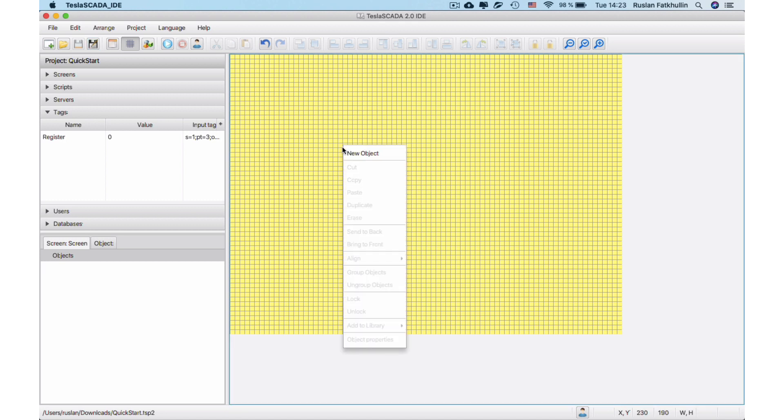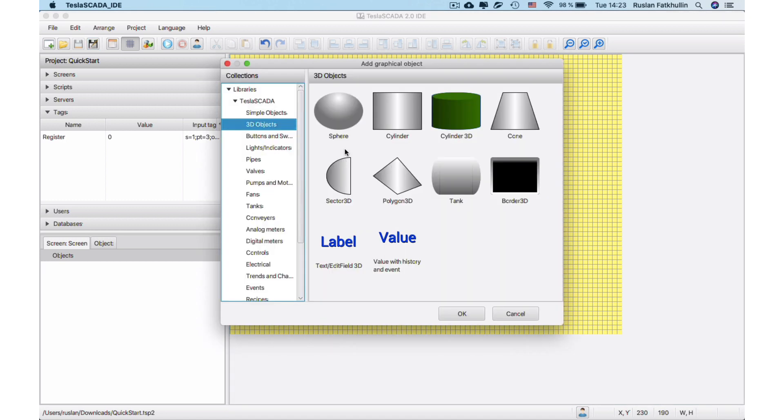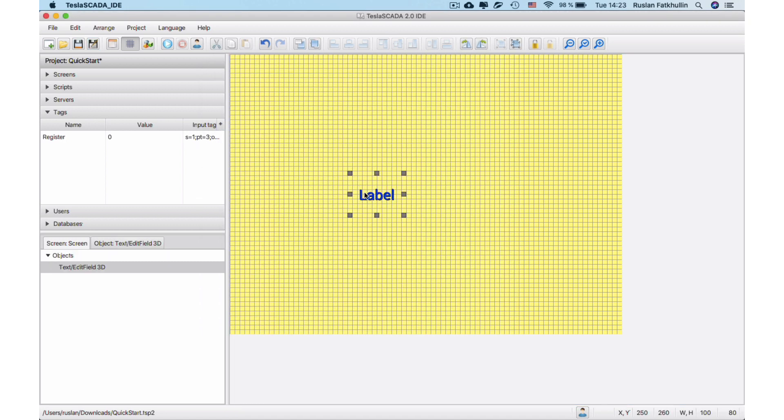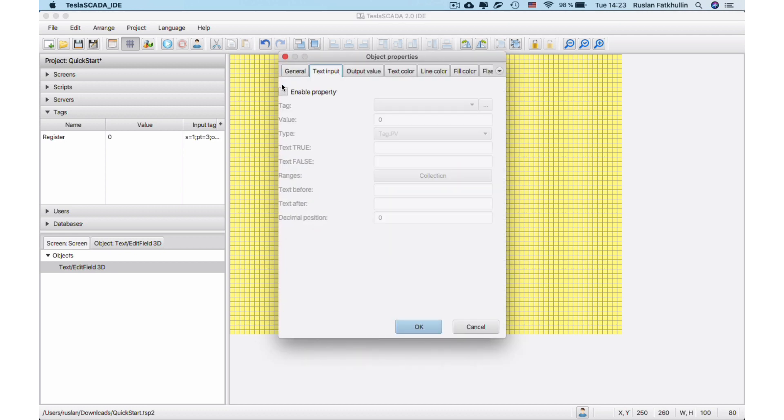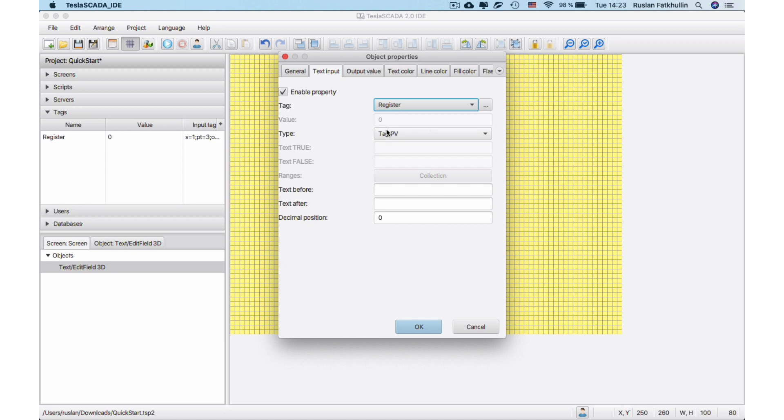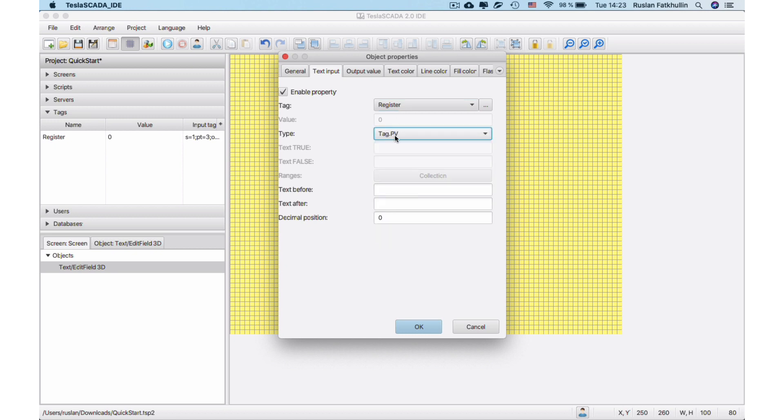Now let's add the first graphical object in our project. To edit object properties, you need double-click on it. Choose Text Input property and bind our tag to it. To demonstrate present value, choose tag PV type.